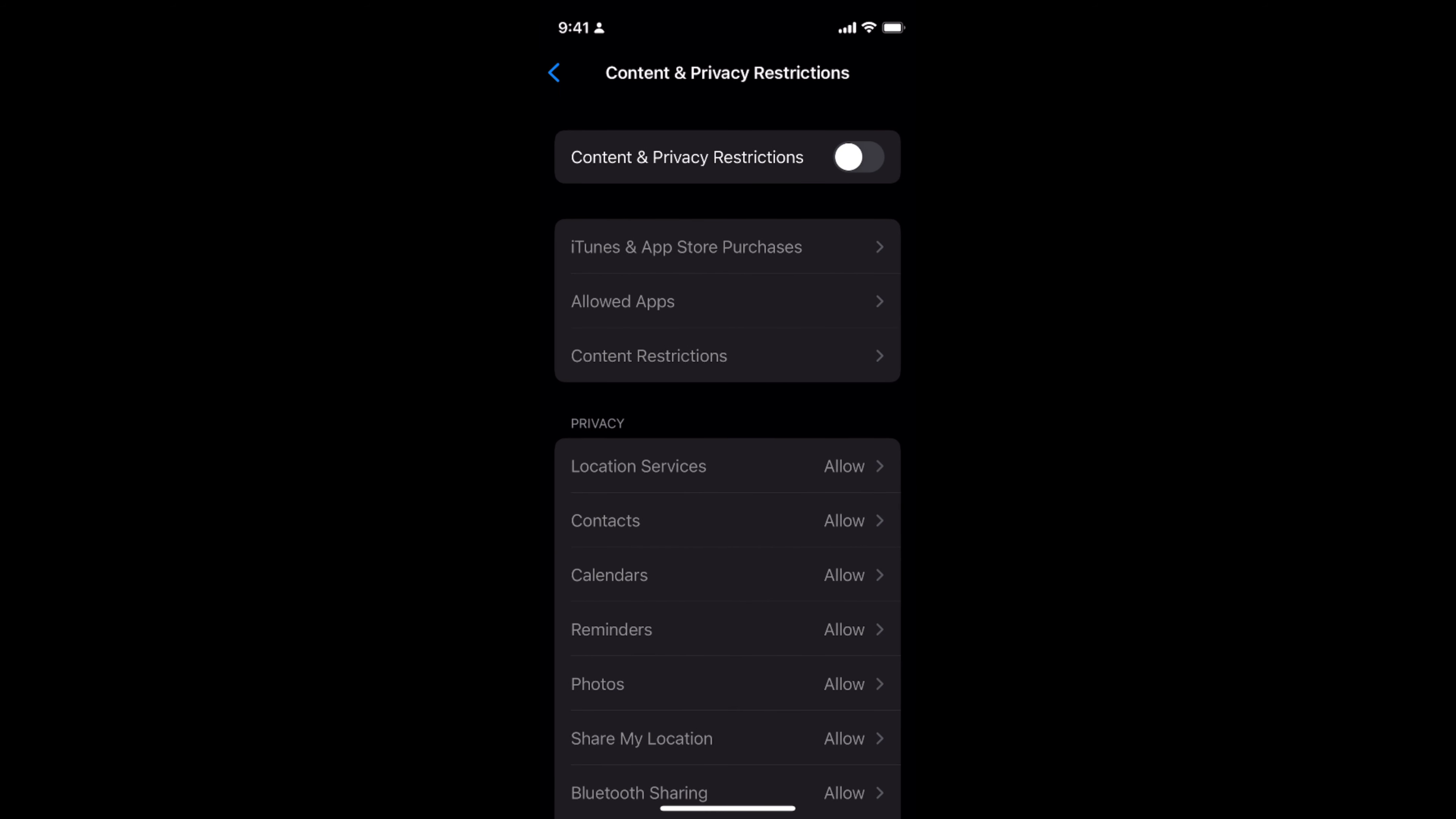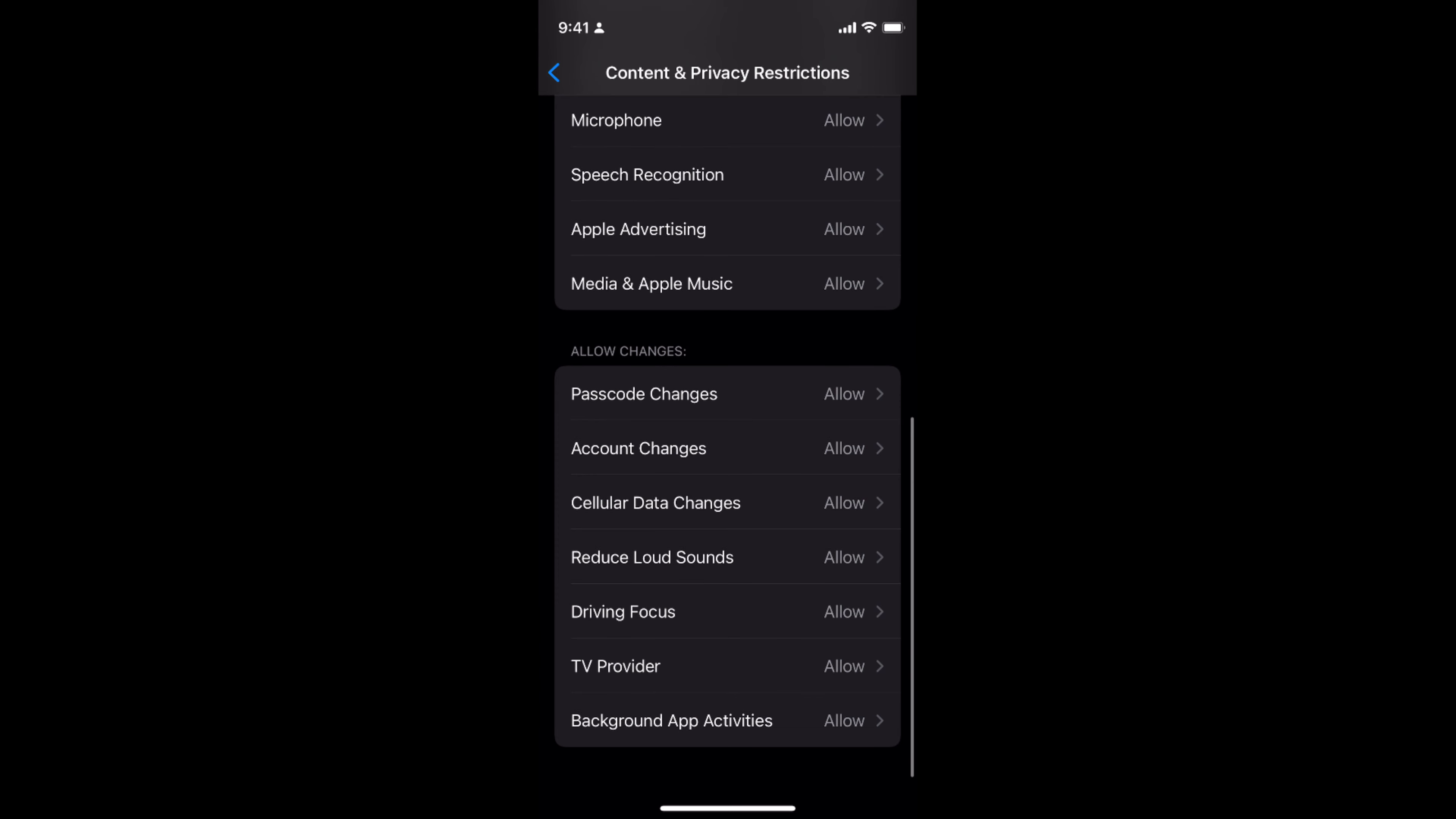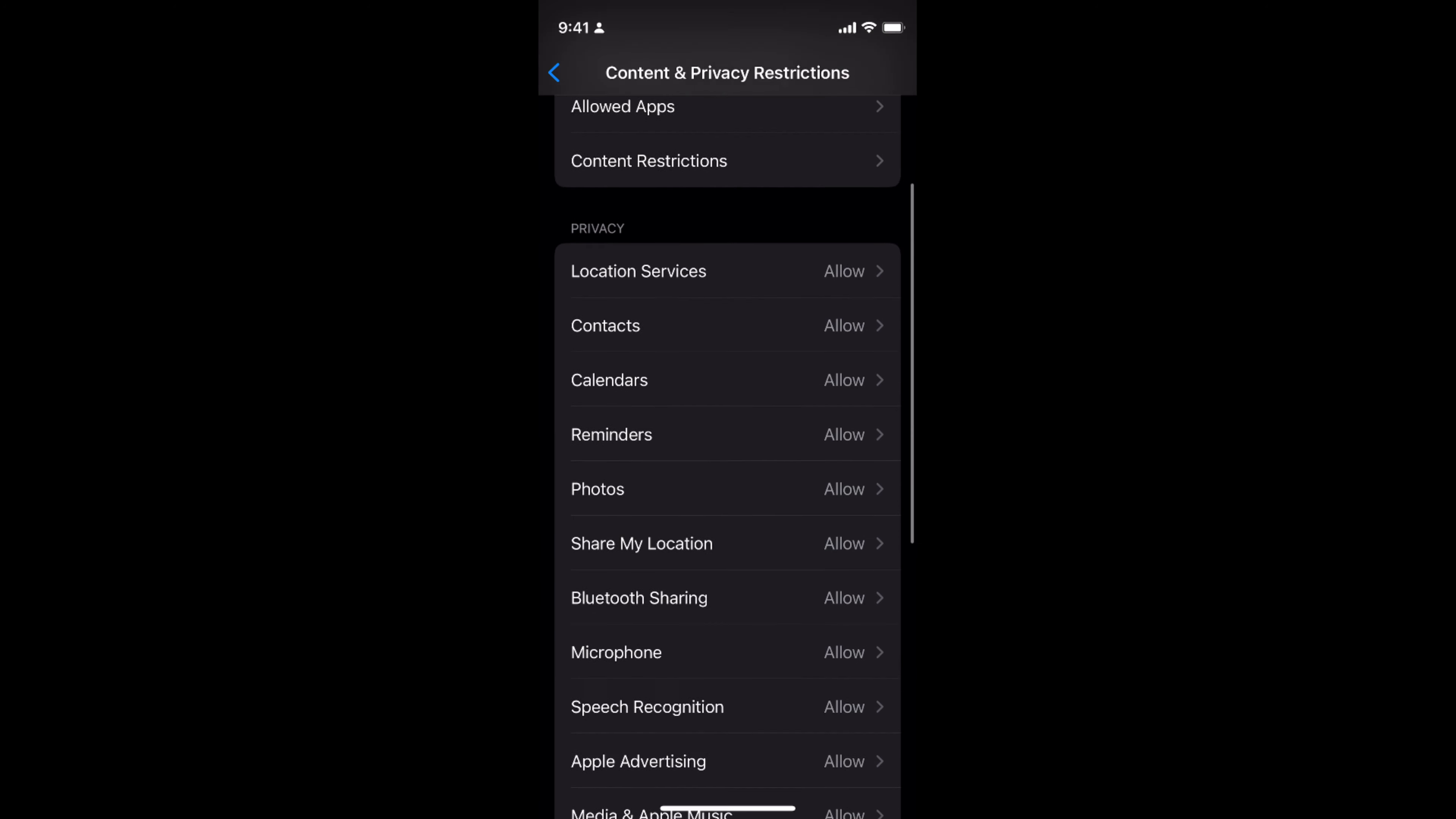If you want to enable it, simply turn it on. It will ask for a Screen Time passcode, so enter that. Once you enter the Screen Time passcode, the restrictions are turned on and you can go to the individual settings and allow or block them.